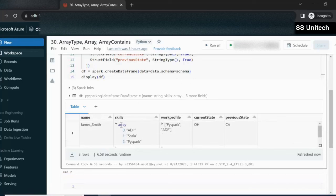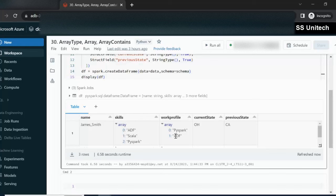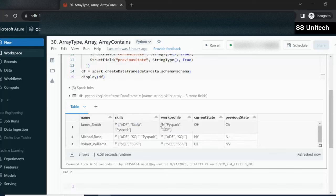Similarly, in case of work profile, we can see it is again ArrayType with PySpark at index 0 and ADF at index 1. This is all about the DataFrame that we have created, and here we have used the array type.